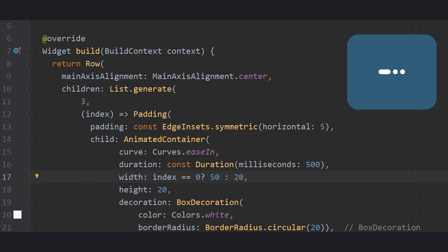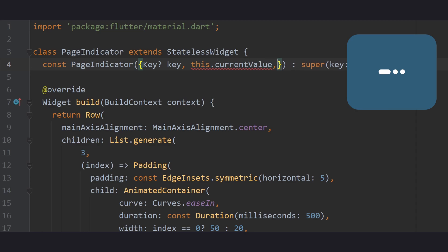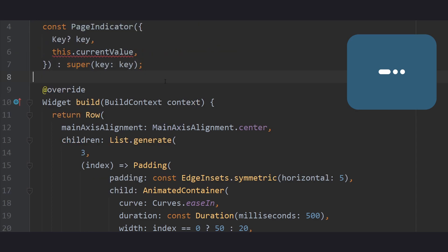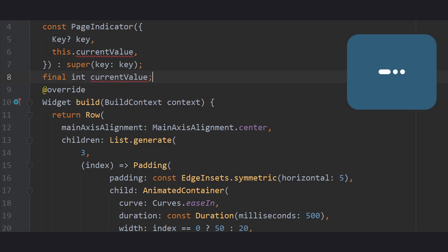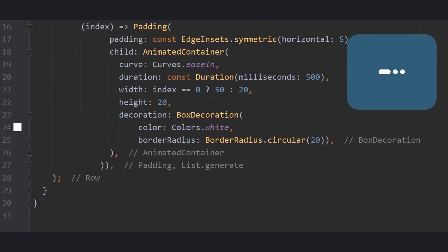Of course, later on this needs to depend on the currently selected page. The easiest way to do that is to accept an integer value through our constructor. This has the advantage that our page indicator widget remains stateless and can then adapt to the value it is given. Set the default value to 0 and then we are done. The page indicator now dynamically responds to the value it is given and you can use it in your project however you like.